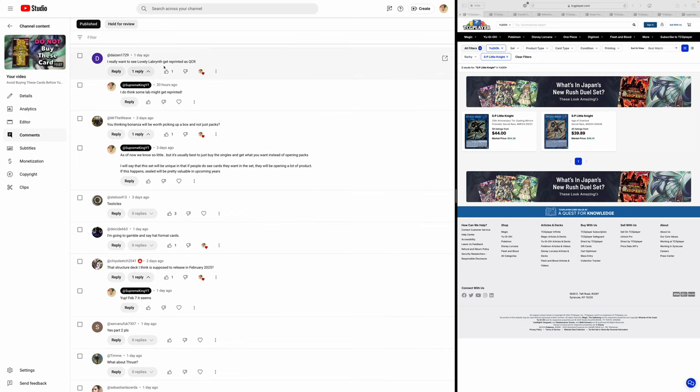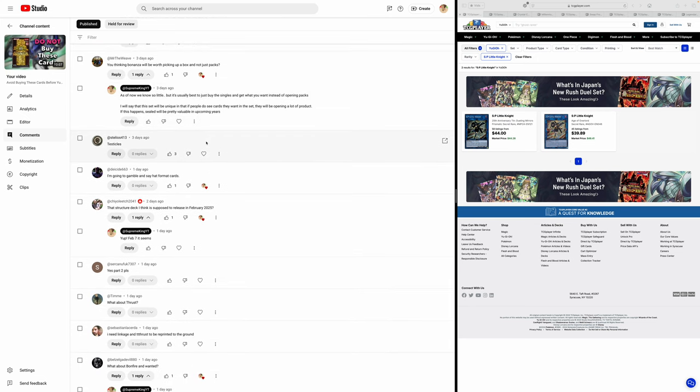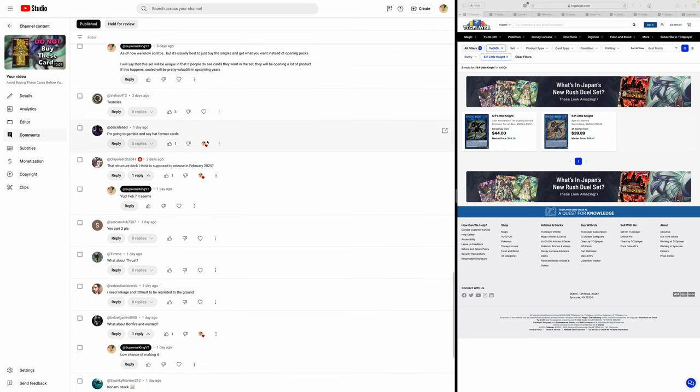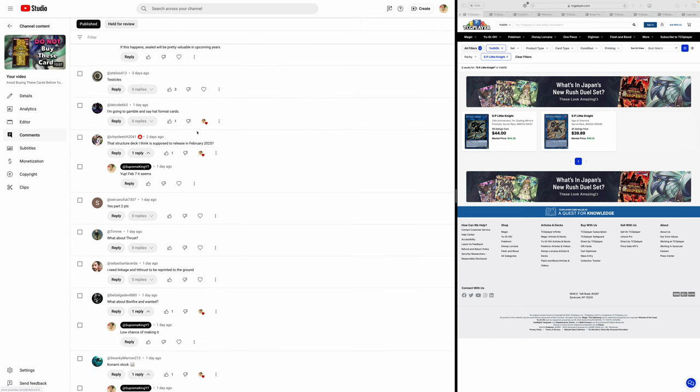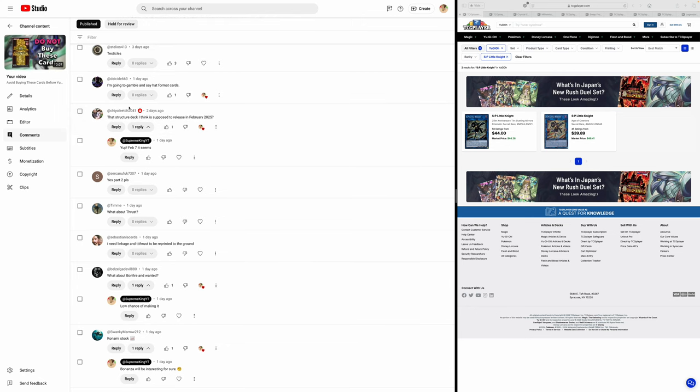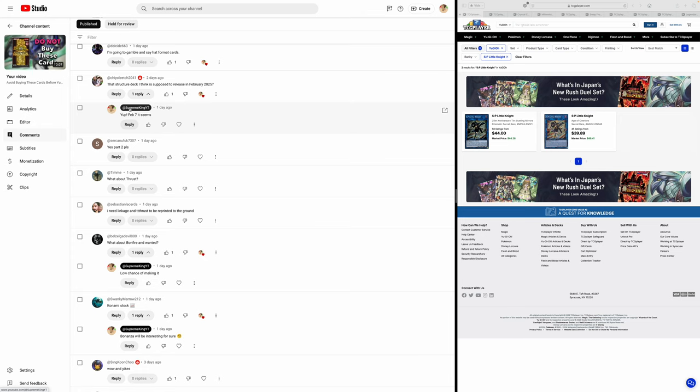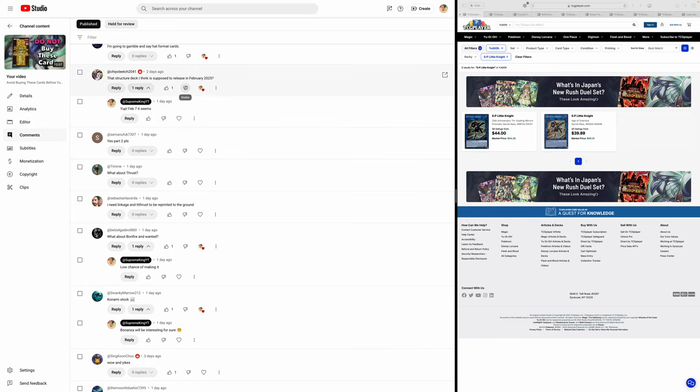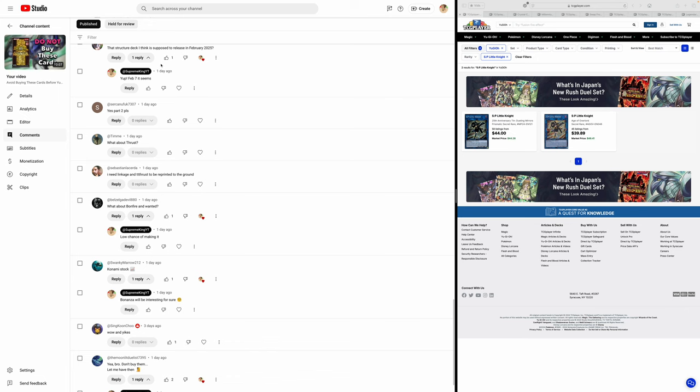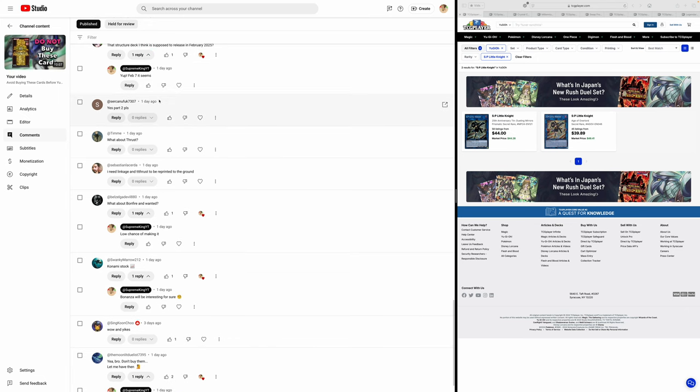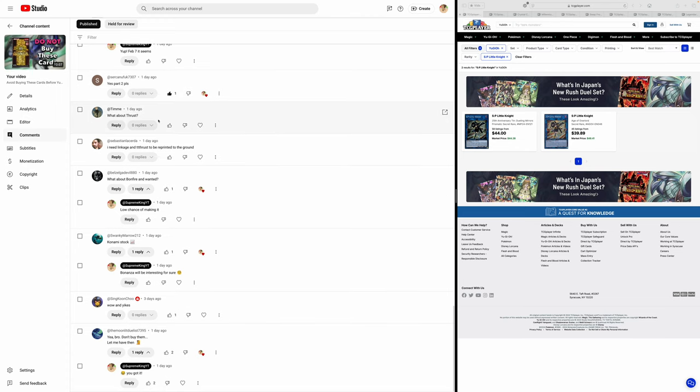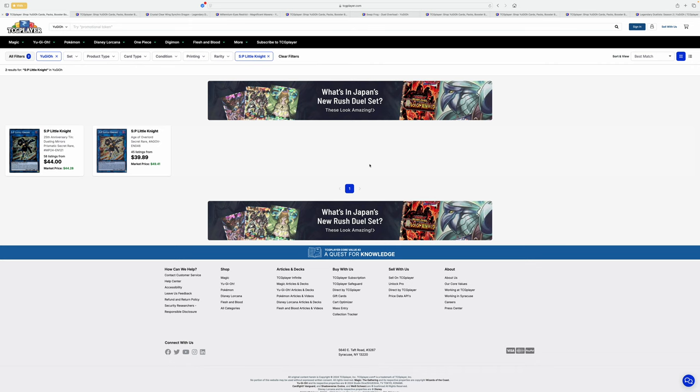And that is true. I'm not saying like a 10-year... Because I mentioned 10-year would probably be reprinted in the upcoming set. But it's not that I want 10-years to be printed. But Konami's not just gonna be printing stuff that's valuable, right? I really want to see Lovely Labyrinth. We're gonna talk about that actually. You think Bonanza will be worth picking up? Still too early. Testicles. Agreed. I'm getting... I'm going to gamble and say Hat Format cards. I don't know what that means. The structured deck I think is supposed to release... Oh, that's the Blue Eyes structure deck being released in February. And it is February 7th. We're gonna talk about that in this video. Yes, part 2. And this is exactly... I'm doing it right now, my man. Thank you. What about Thrust? On Fire and Wanted. We'll talk about Konami Stock.